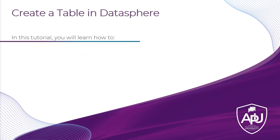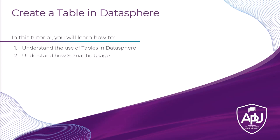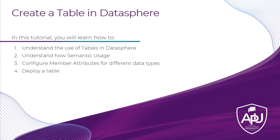In this tutorial, you will learn how to understand the use of tables in Datasphere, understand how semantic usage will change how your table can be used, configure member attributes for different types of data, then deploy a table so it can be utilized, and finally, add in the table data.